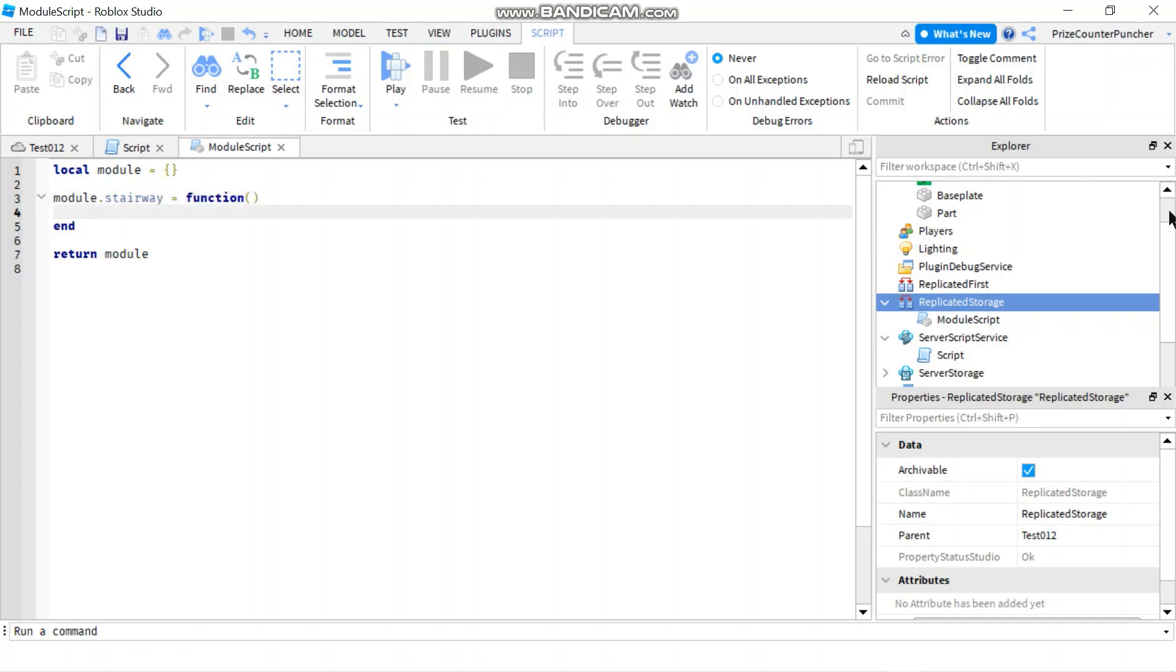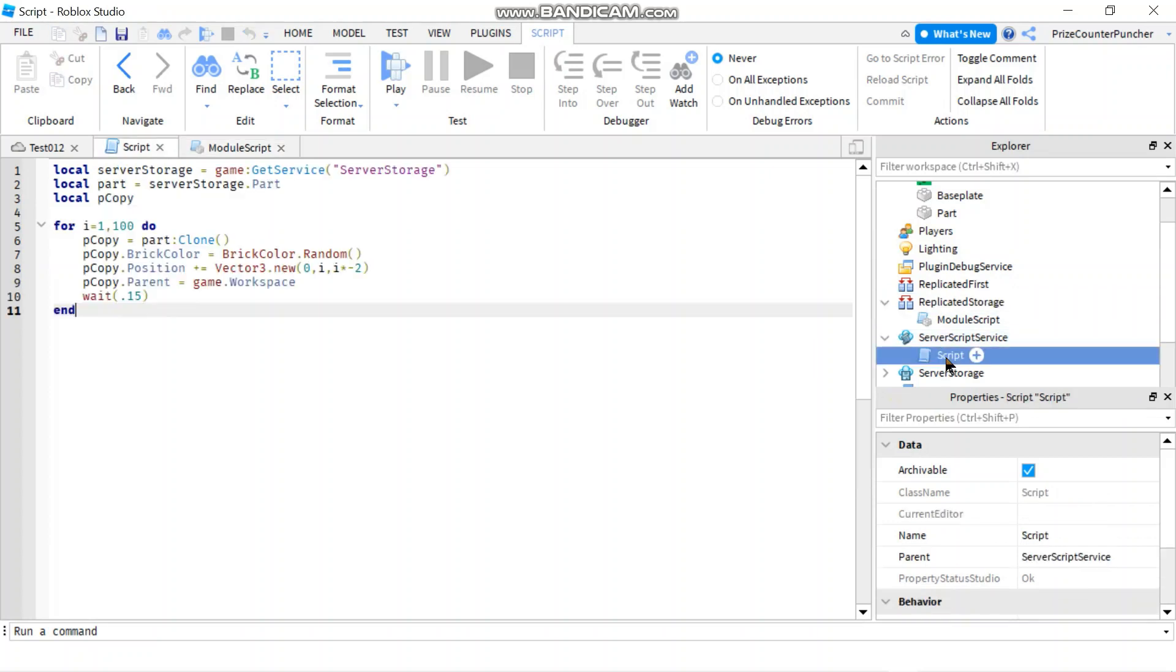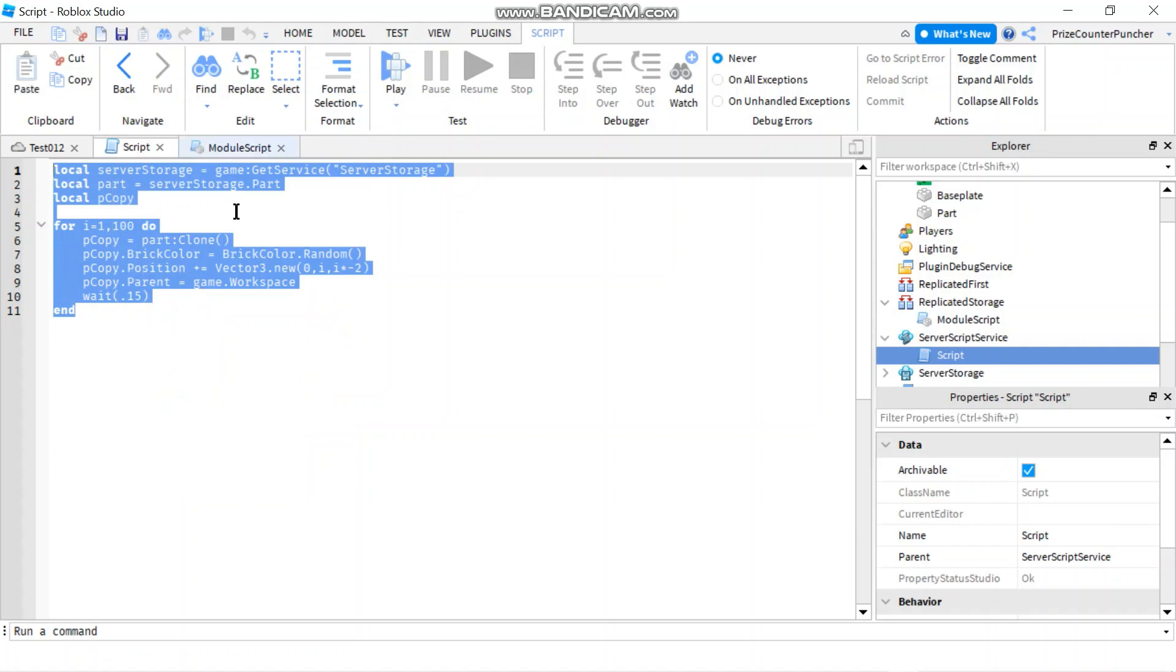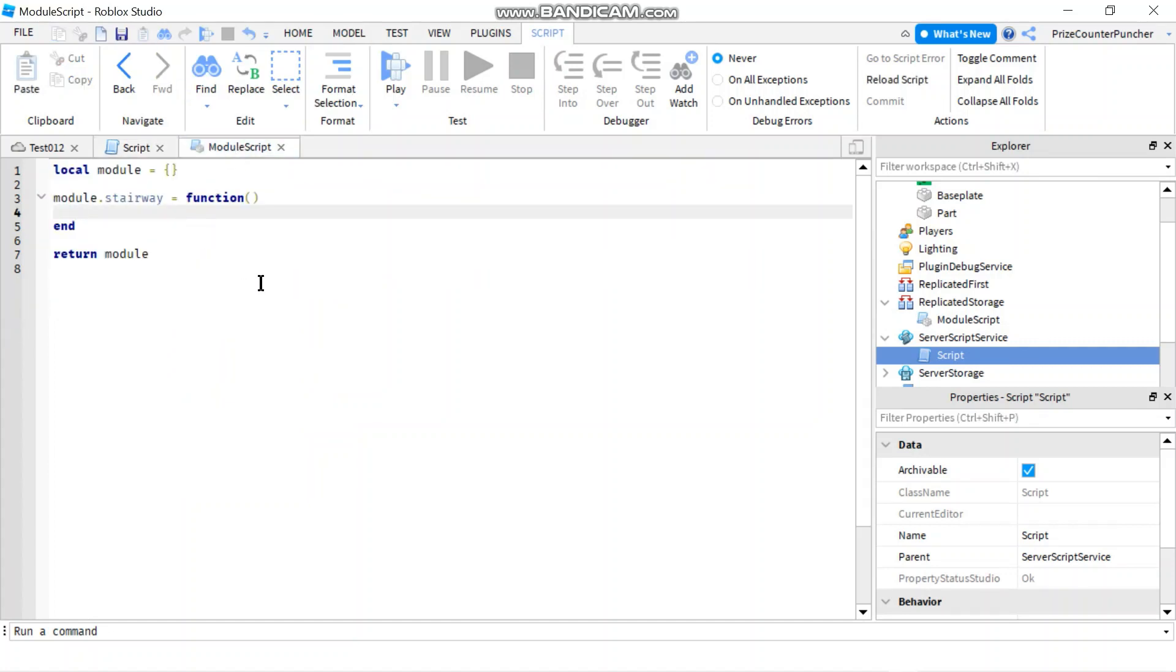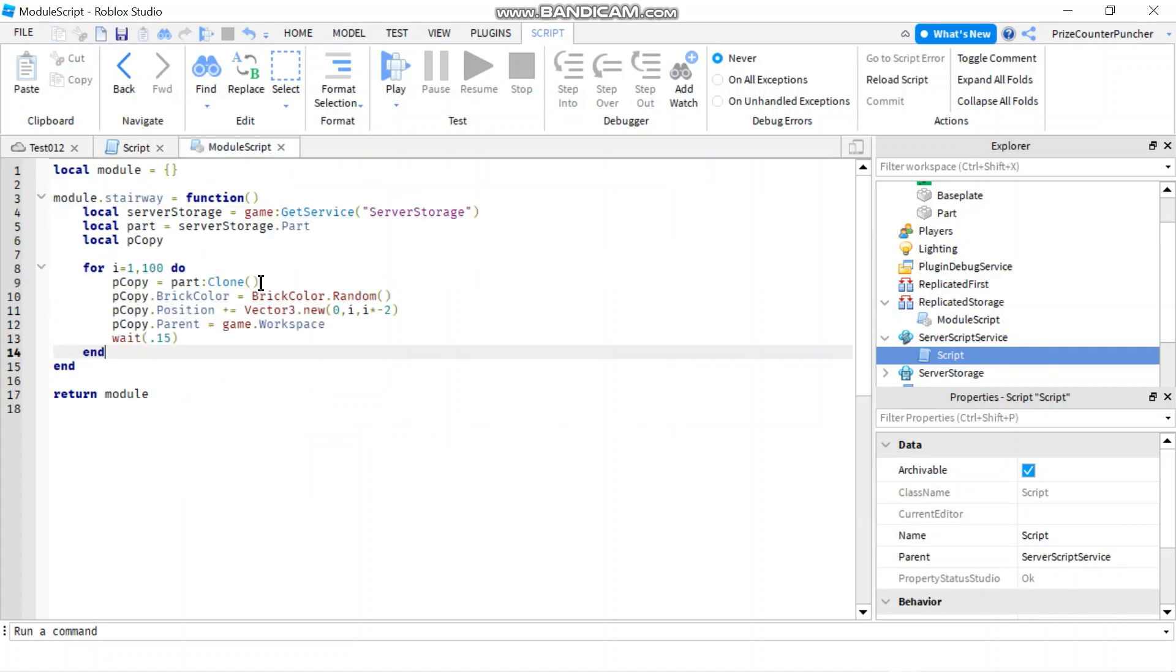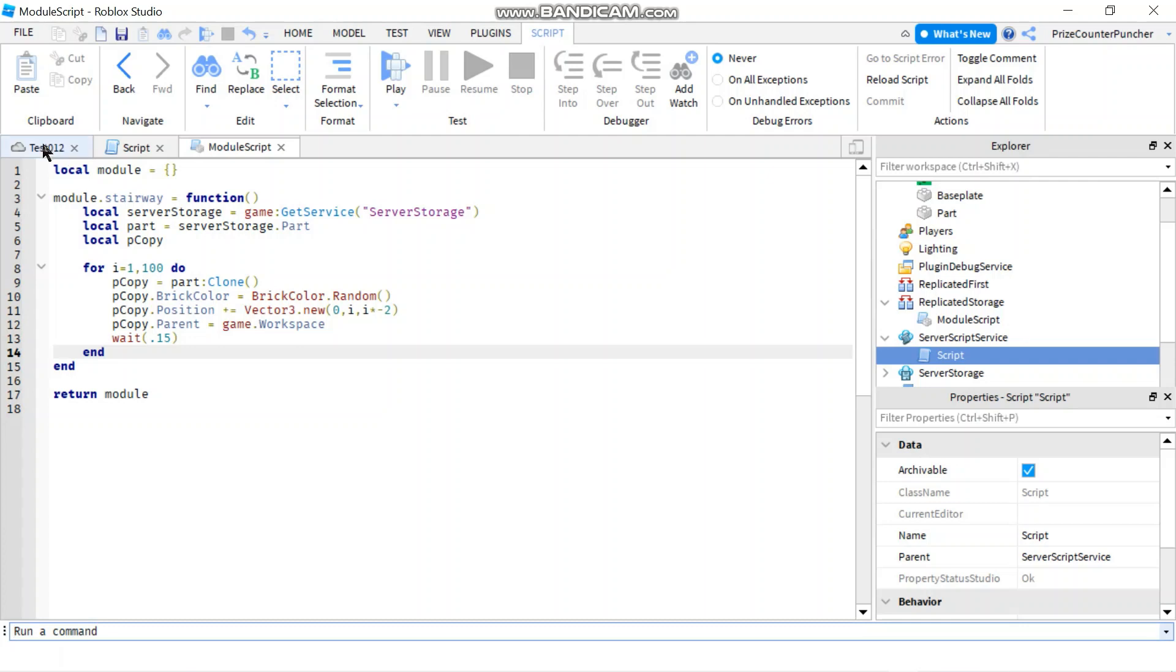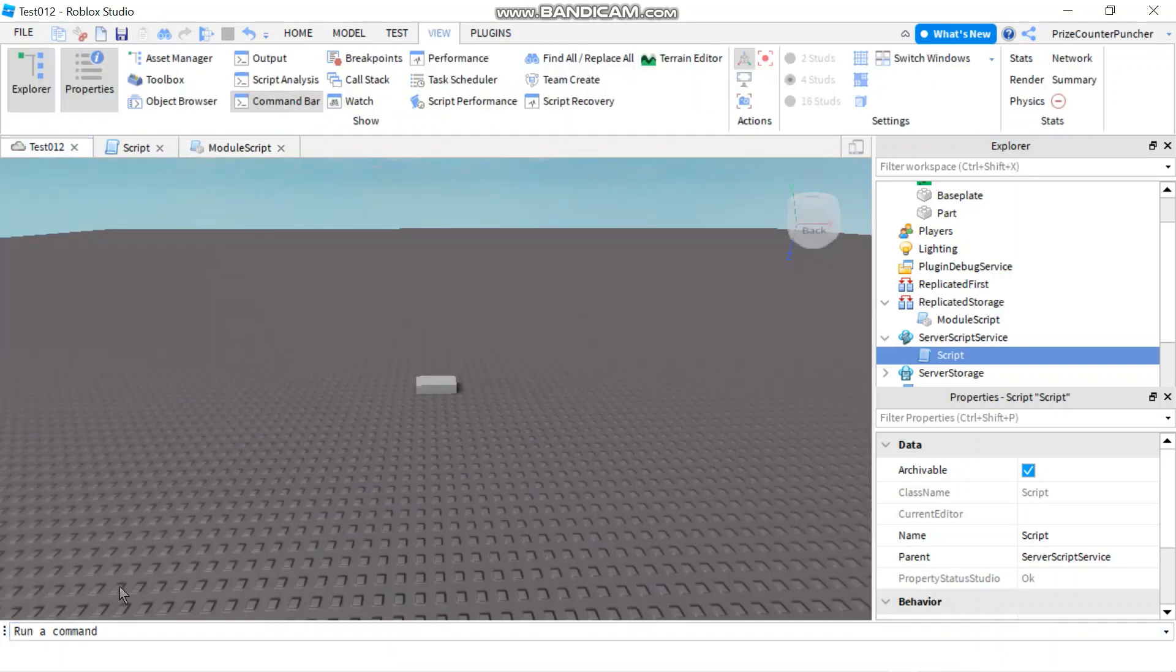Make it equals to function. And now we're going to go to our service script service, which is going to copy this entire script, put it inside the module script, put it inside the function inside the module script. And now we can go to our command here to run that function inside the module script.